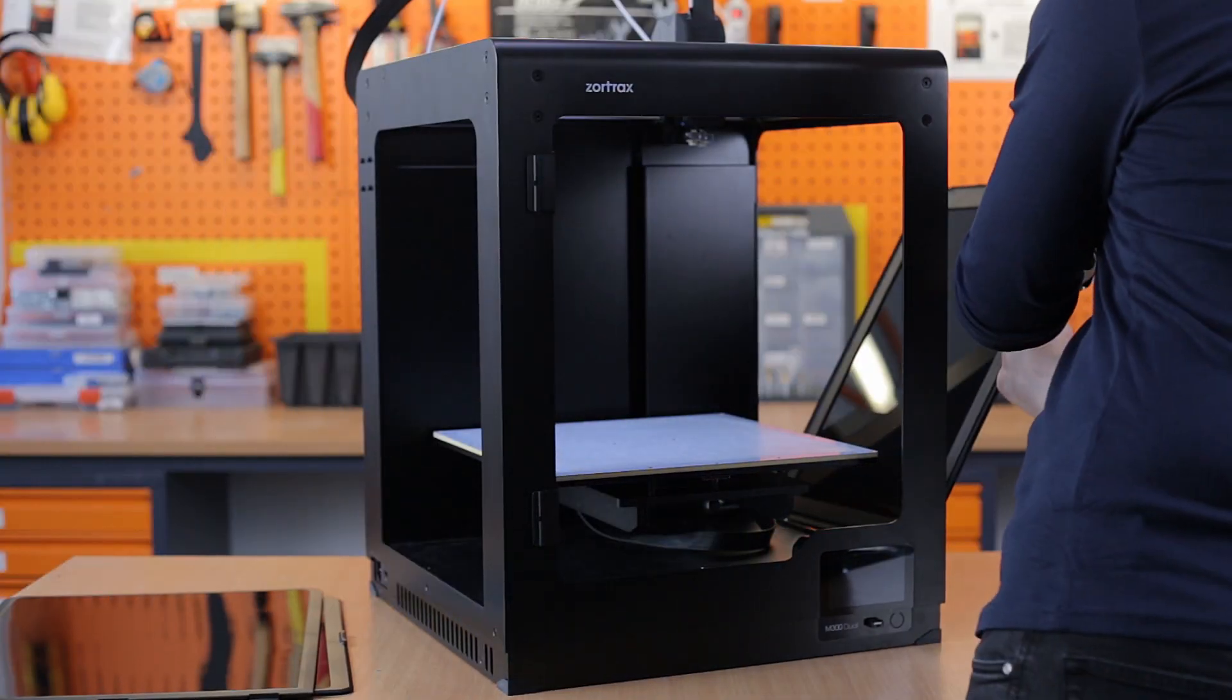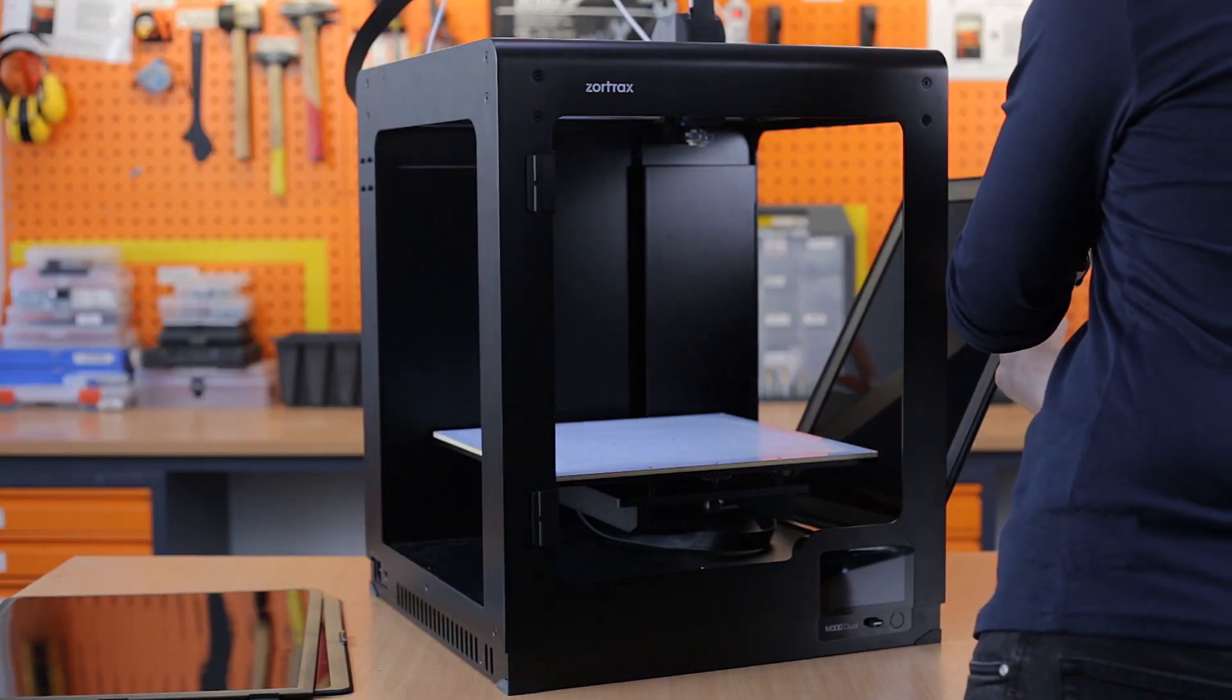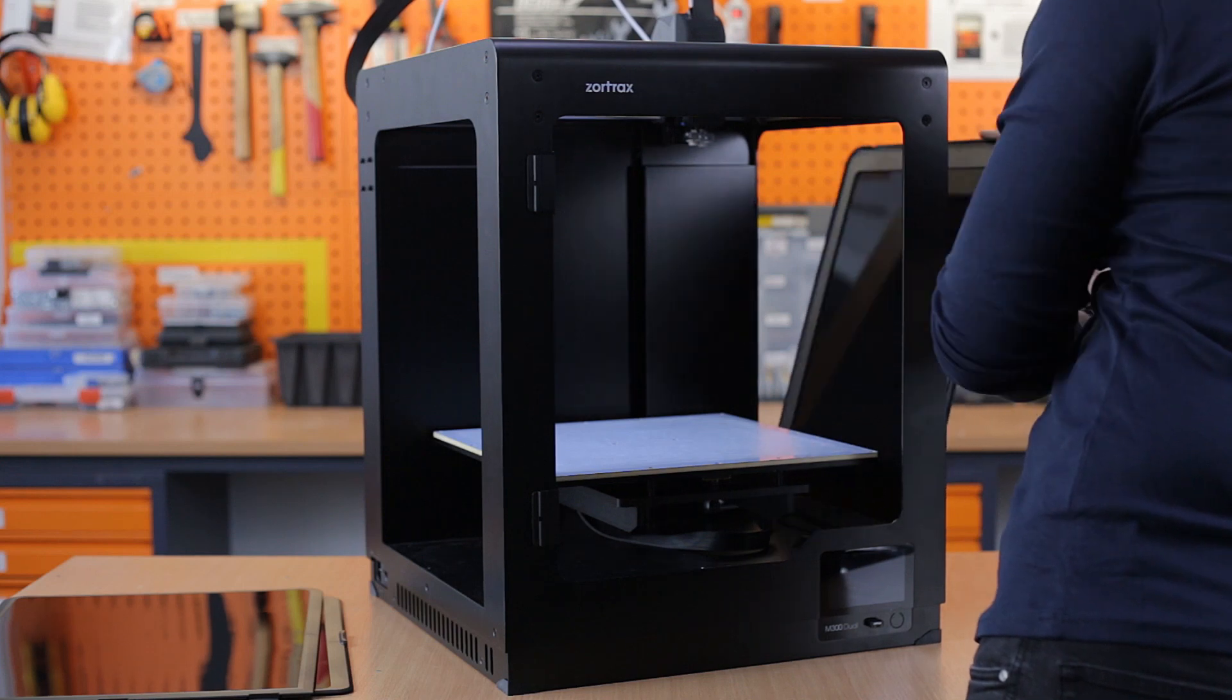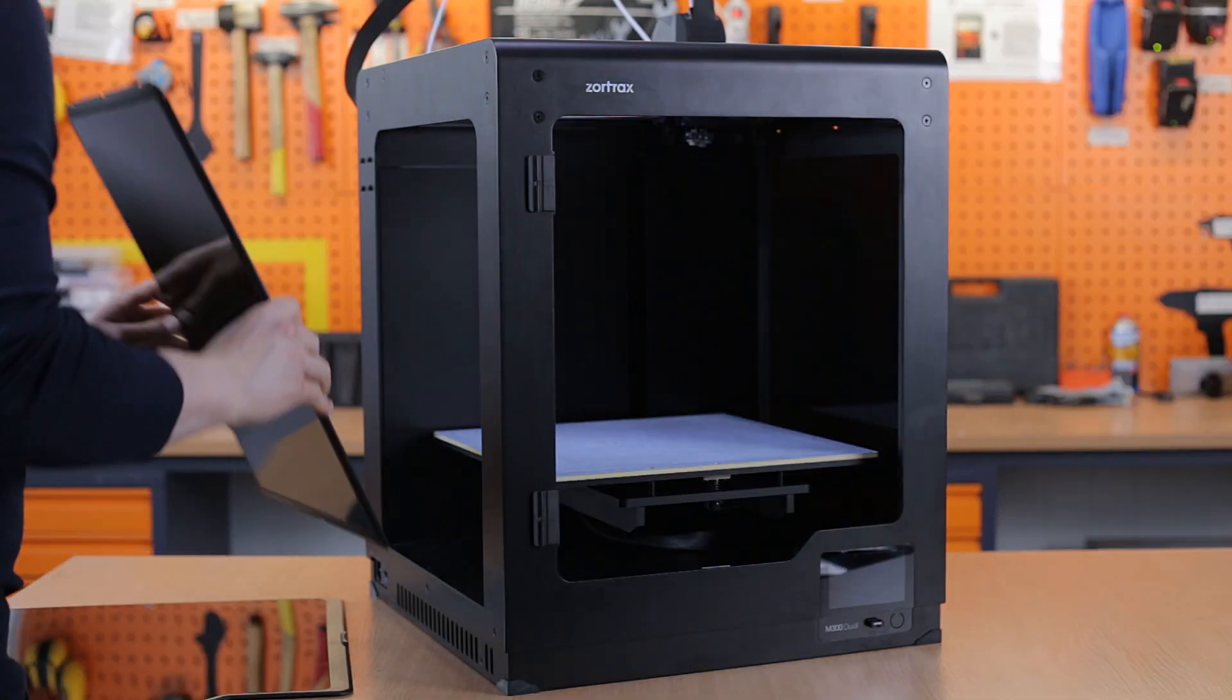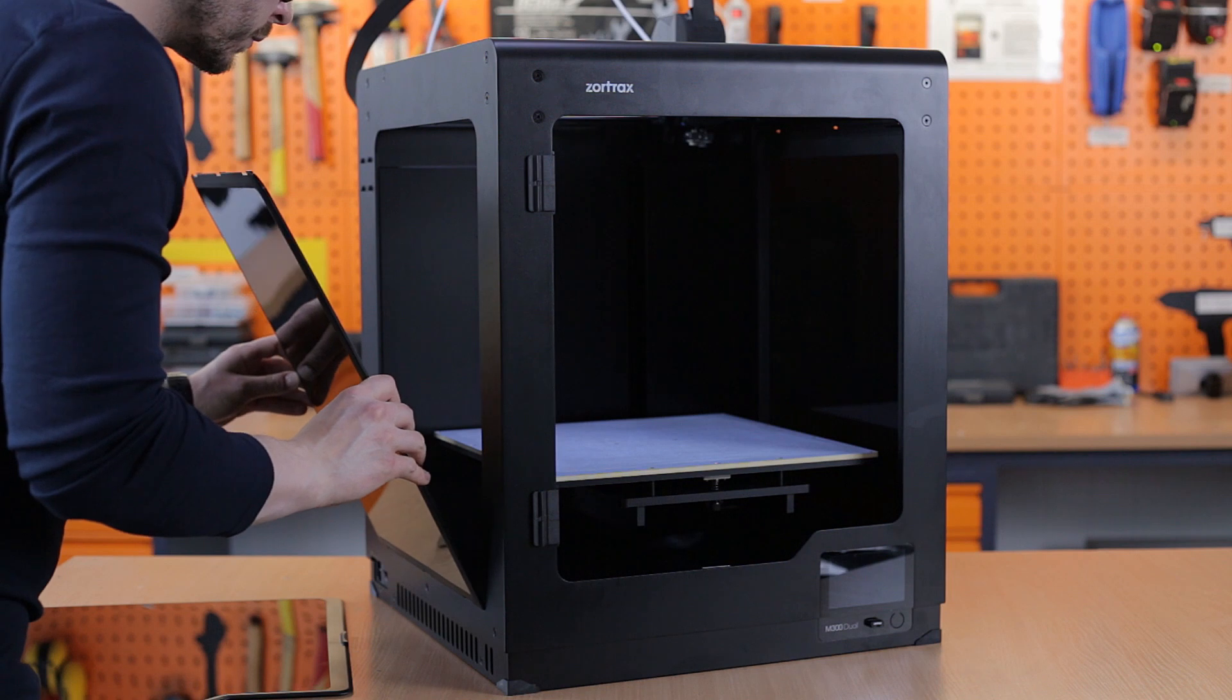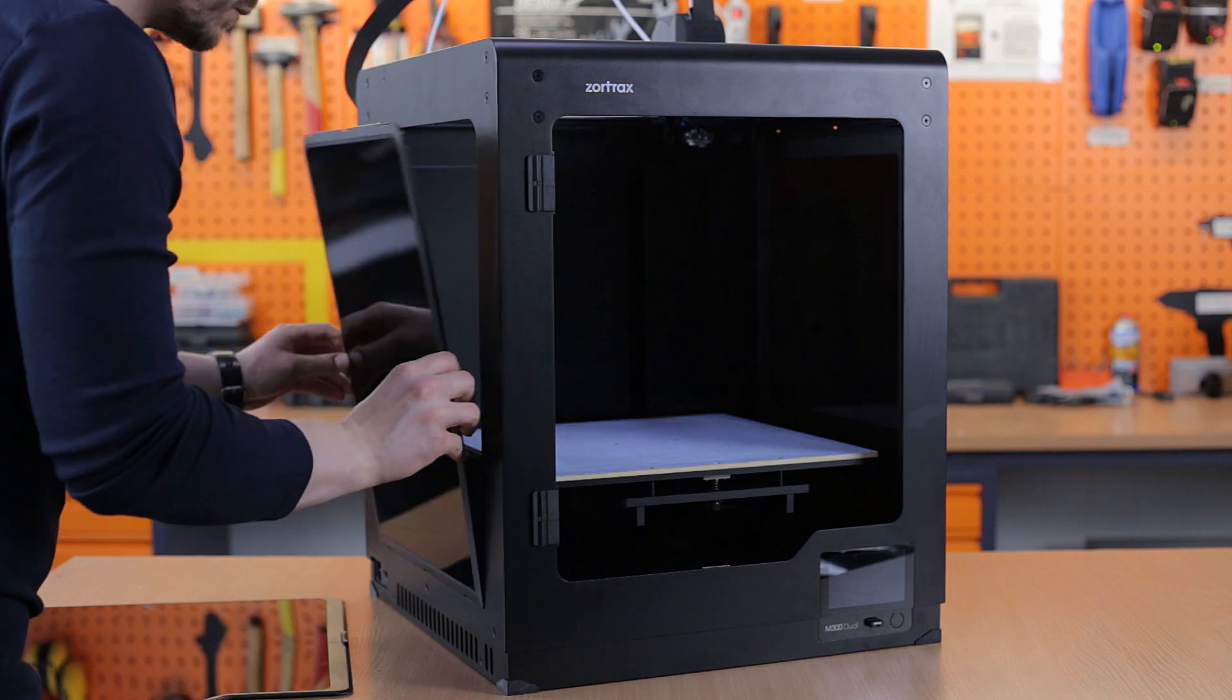You're almost there. Now install the side covers at the sides and at the front of the printer. Later, you can plug in the power cable and turn on the device.